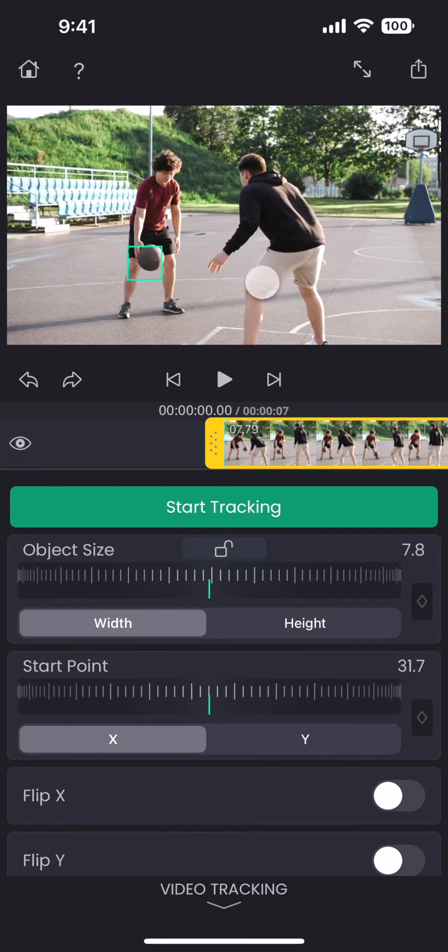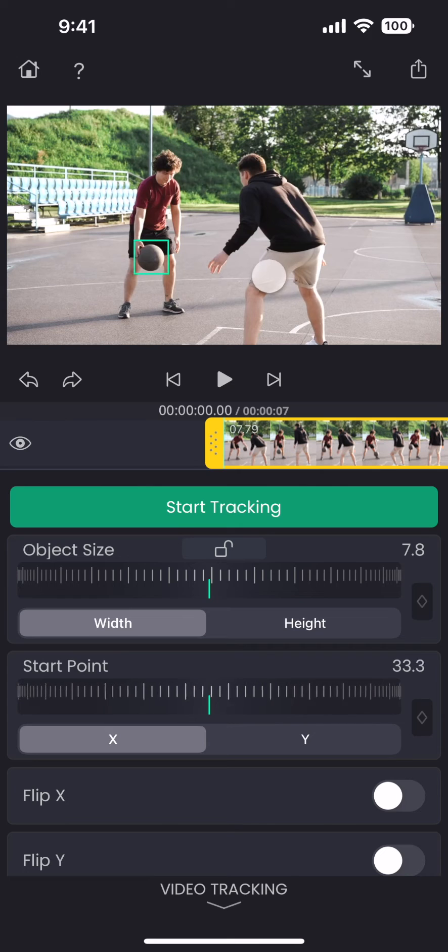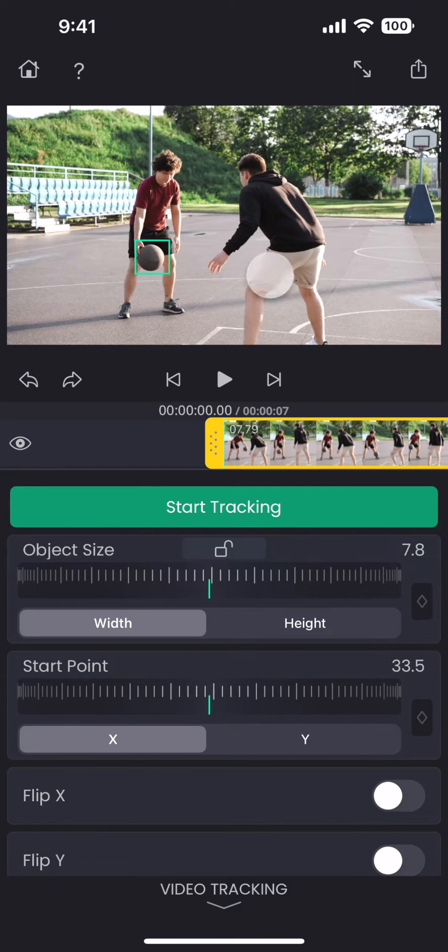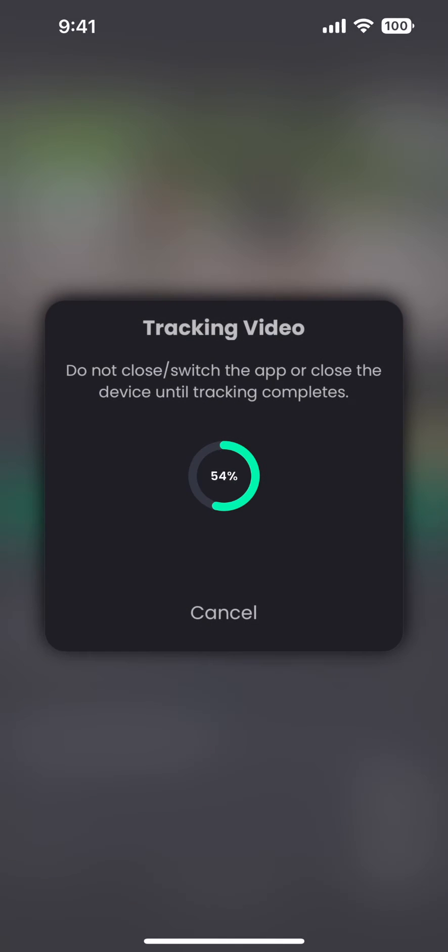Select the object that we want to fix the camera into. In this case it is the ball. Then hit the start tracking button.